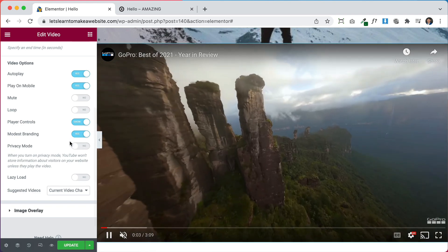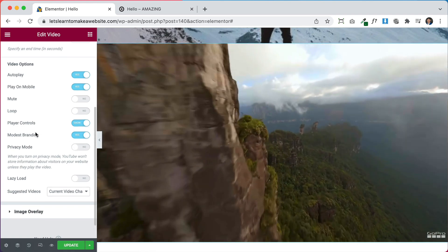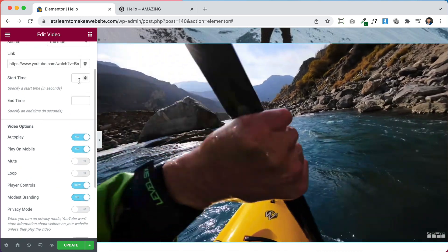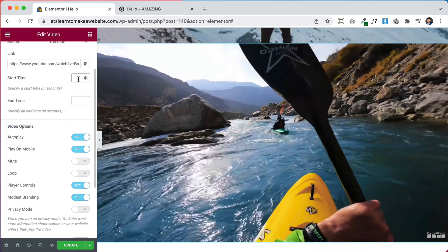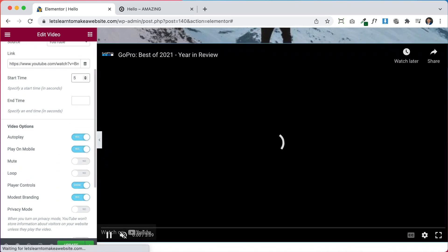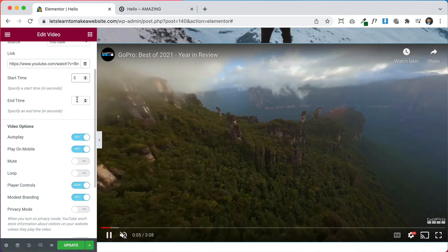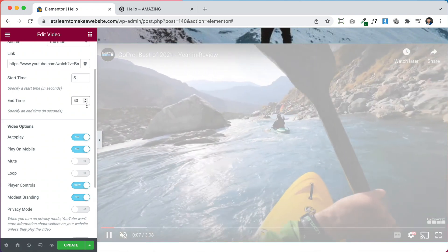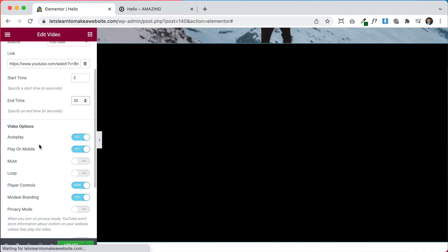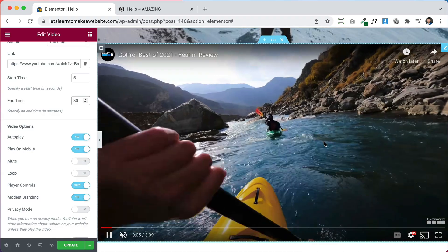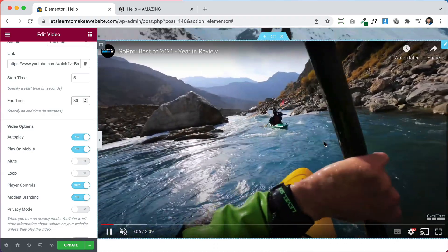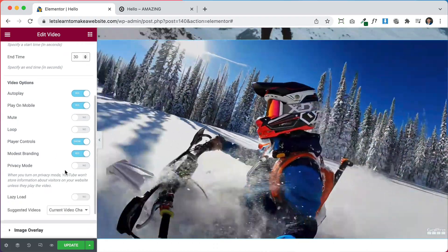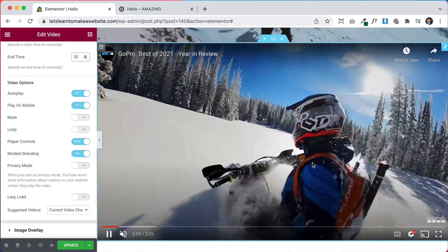Let's also skip the intro — set Start Time to 5 seconds and End Time to 30 seconds. Let's see how that looks — there we have our background video. Now we need to get content like a title on top of this video element.